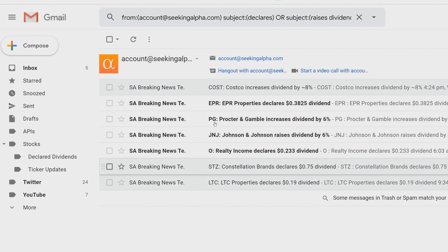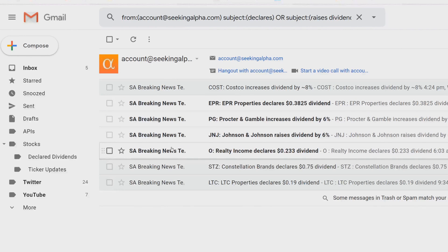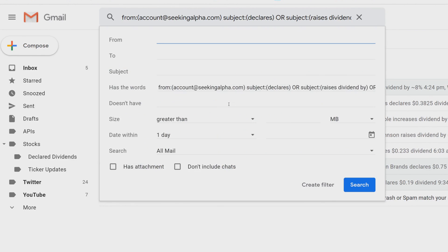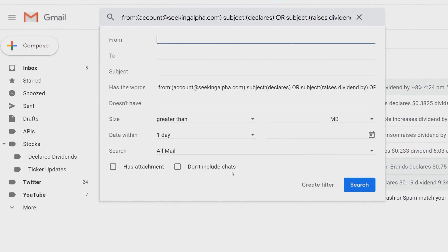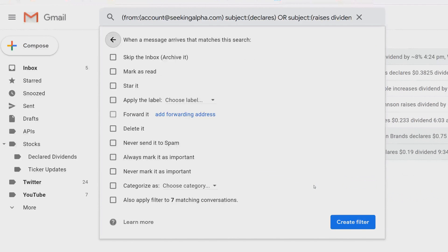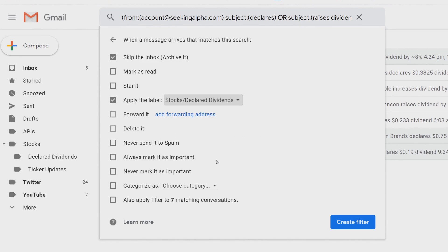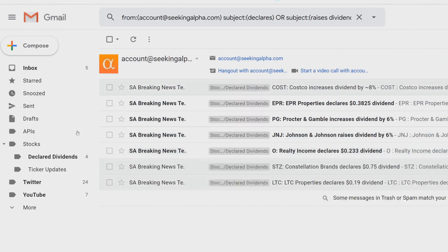Once you've typed the filter command, click Enter and you'll see all the matching emails get filtered out. Since I already have Seeking Alpha emails, you can see there are no labels attached to any of them yet. Click the down arrow, make sure the search covers all emails, then click 'Create Filter.' Check 'Skip the Inbox,' select the label — for this one it's 'Stocks/Declared Dividends' — and click Create Filter. You'll see the declared dividends are now filtered out.